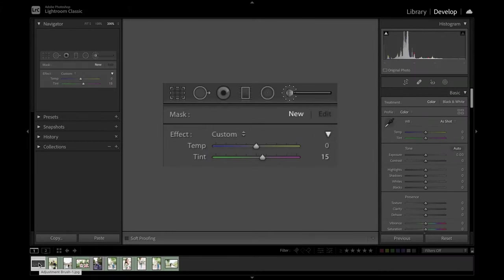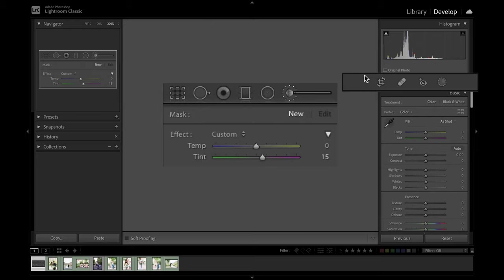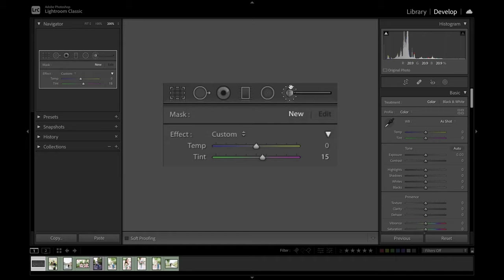Hopping into Lightroom under the develop area, one of the very first things I noticed was that the menu in the upper right hand corner underneath the histogram, which used to house the local adjustment brush tools, which looked like this - our little brush tool and radial and linear gradient tools - now looks a little bit different.